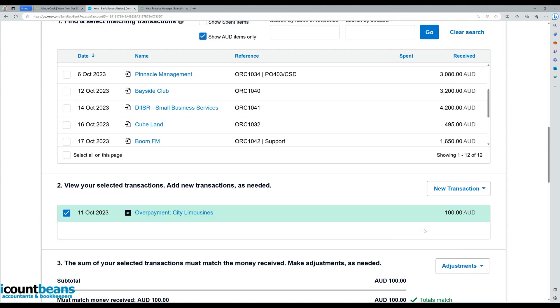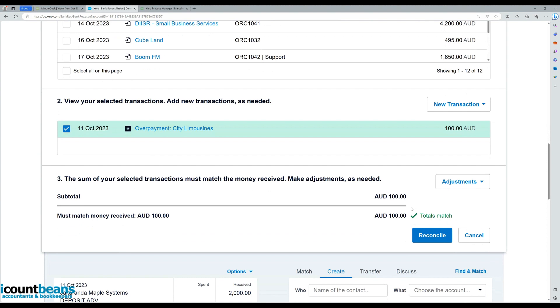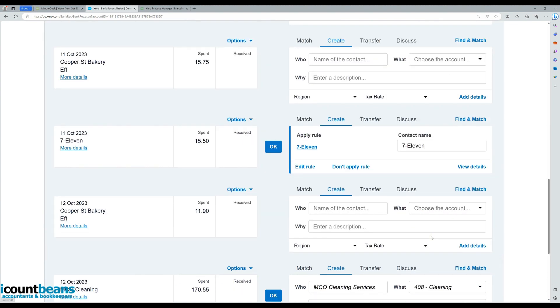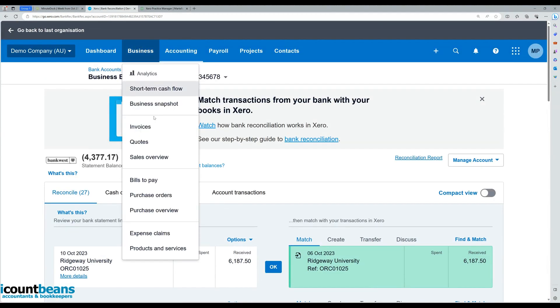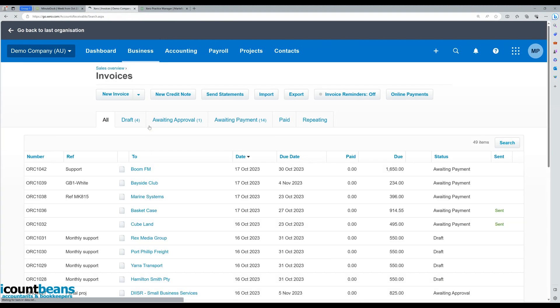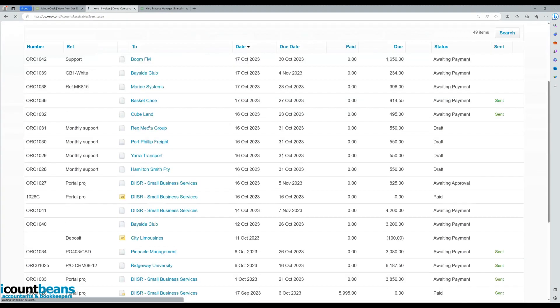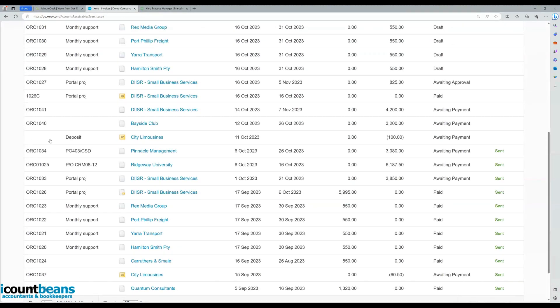So now that we've created that overpayment, we can reconcile this item. Make sure that field's selected, scroll down, the totals match, and just hit reconcile. And you can find this overpayment now if you go into business invoices. We'll scroll down, and we can see right here our reference deposit, City Limousines on the 11th for $100.